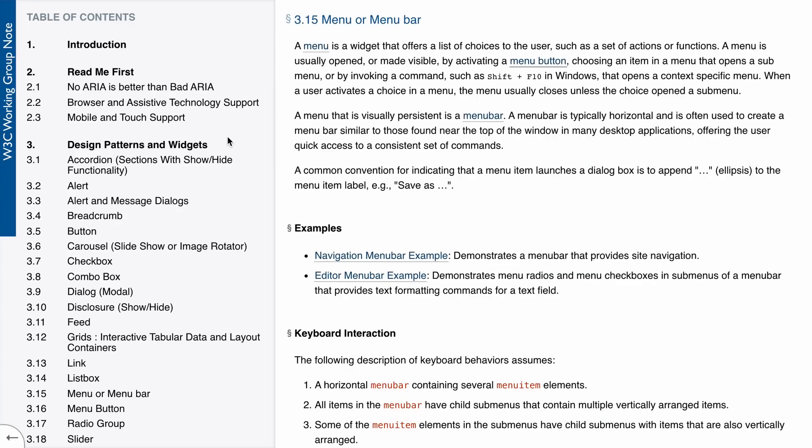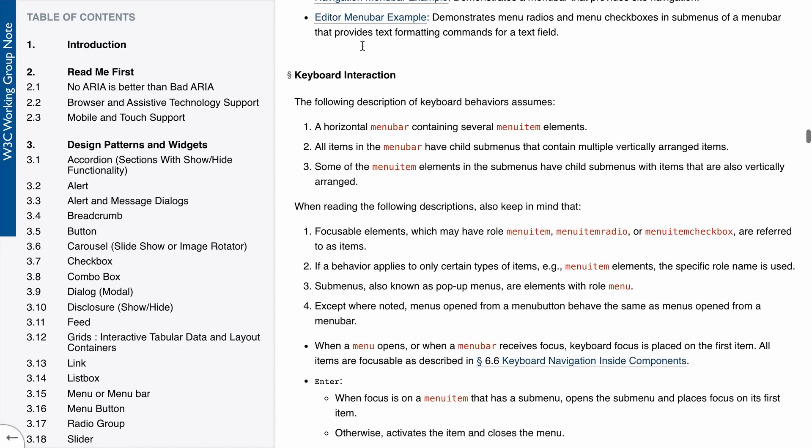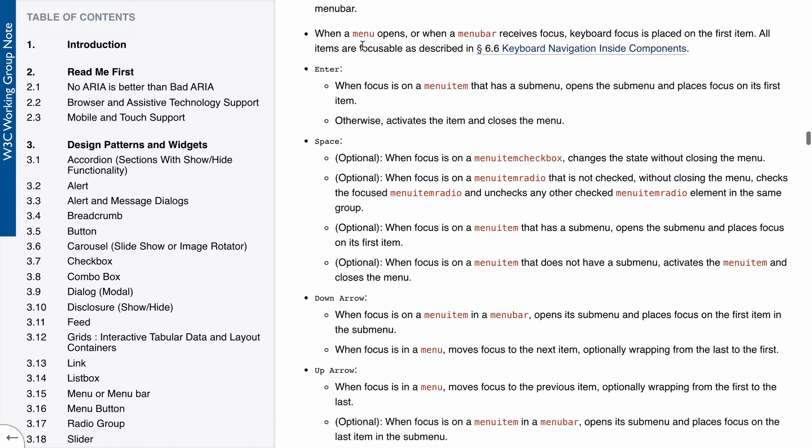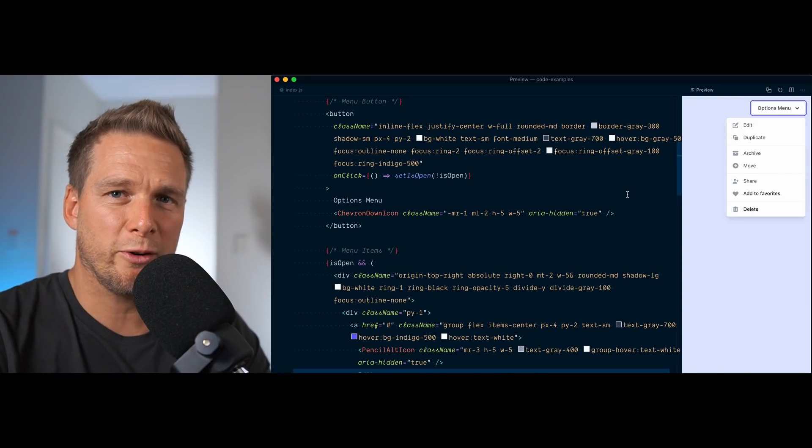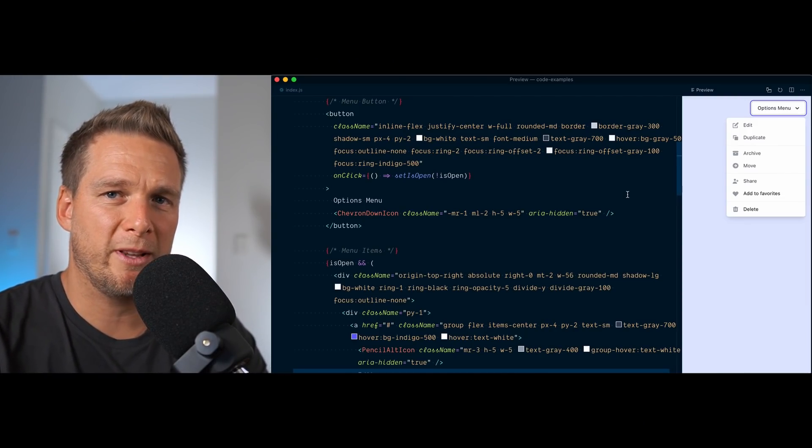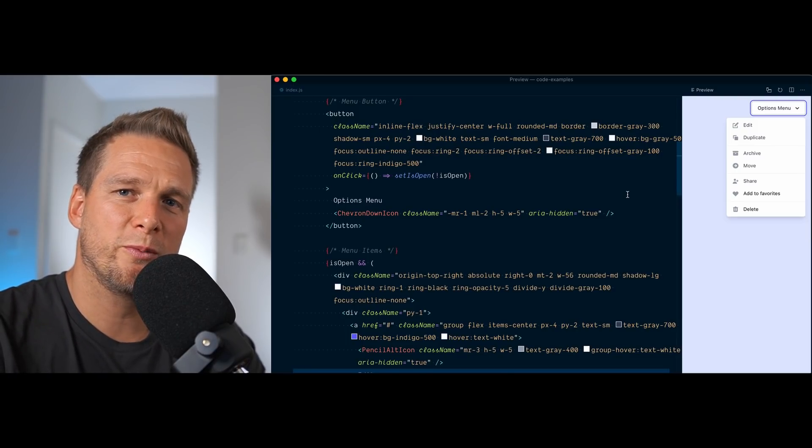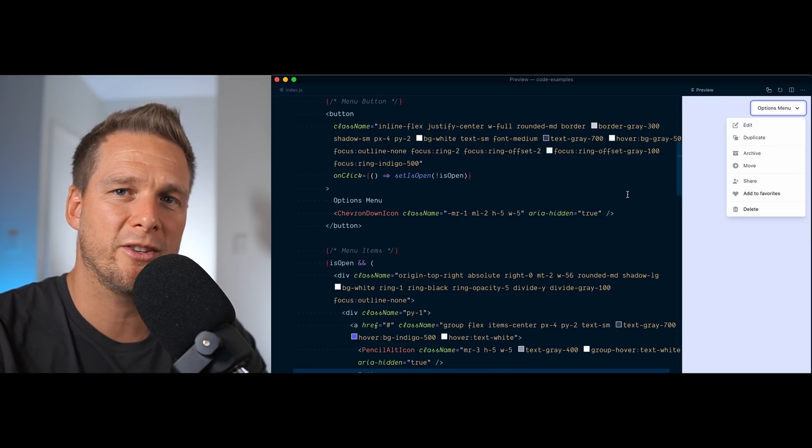If we take a look at the design patterns and widgets section of the ARIA authoring practices website, this component that we're building is referred as the menu pattern. In there, you'll find that there's a lot of recommendations in terms of keyboard interaction and also roles and attributes that should be present in your markup. So it's really a ton of work to implement proper keyboard navigation and also support the appropriate attribute management.